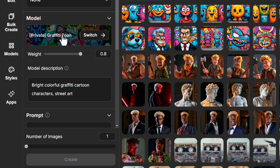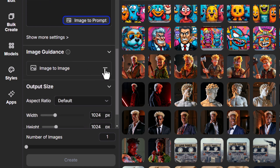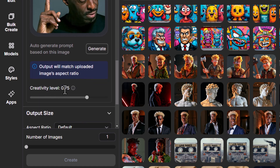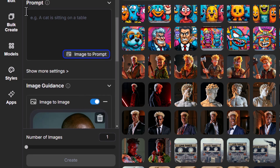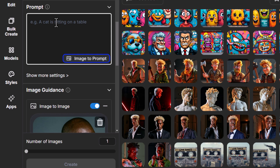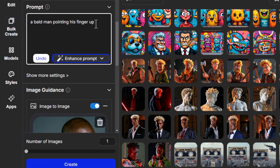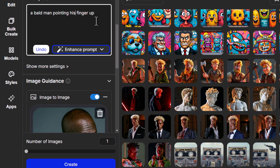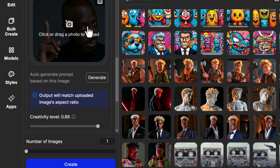I have my graffiti tune style model selected and I want to bring my style strength up to full. I go to Image to Image under Image Guidance, drag in the photo, and I also want to bring the creativity level up — otherwise it will tend to rely more on the photo. I bring it up to about 0.88. You will have to try and adjust this depending on the image and style you're using. I describe the image but try not to describe the style, because I want the style model to take over — just describe what I want to see: a bald man pointing his finger up.